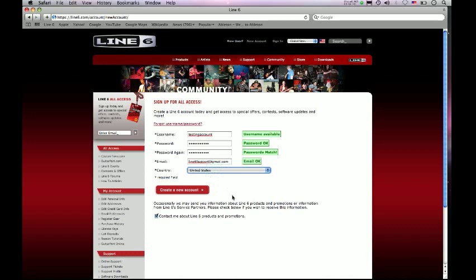Okay, so we have green lights for everything, so that means the server is happy with everything we've typed in. What you'd want to do next is create the account by clicking on this button, this Create a New Account button here.